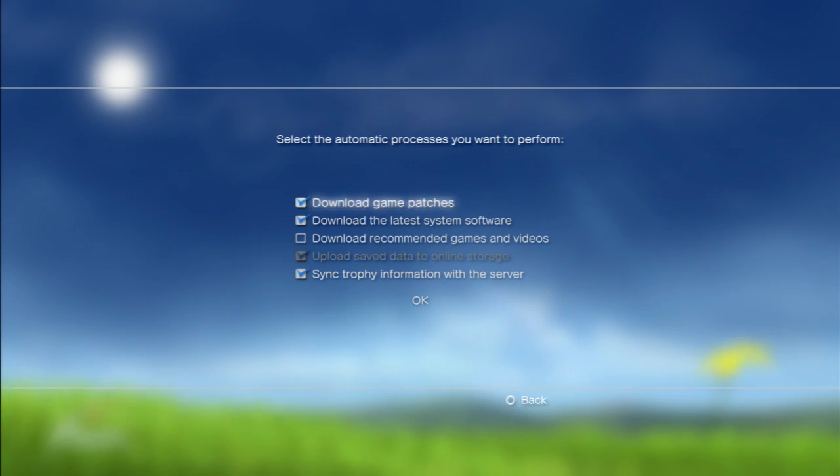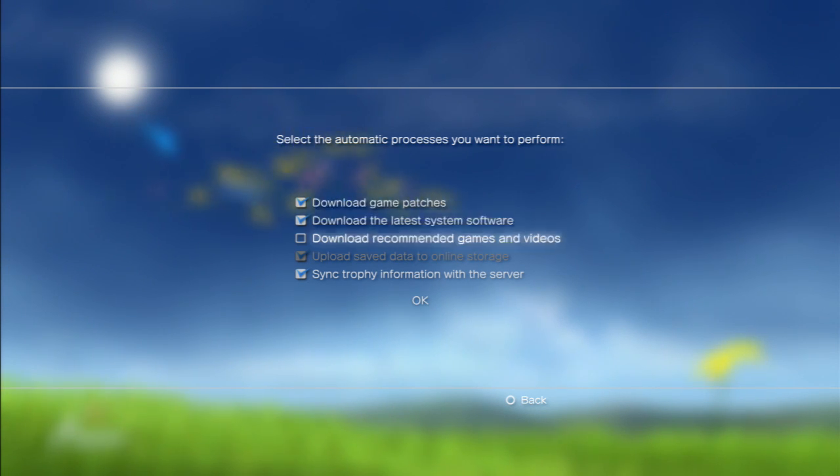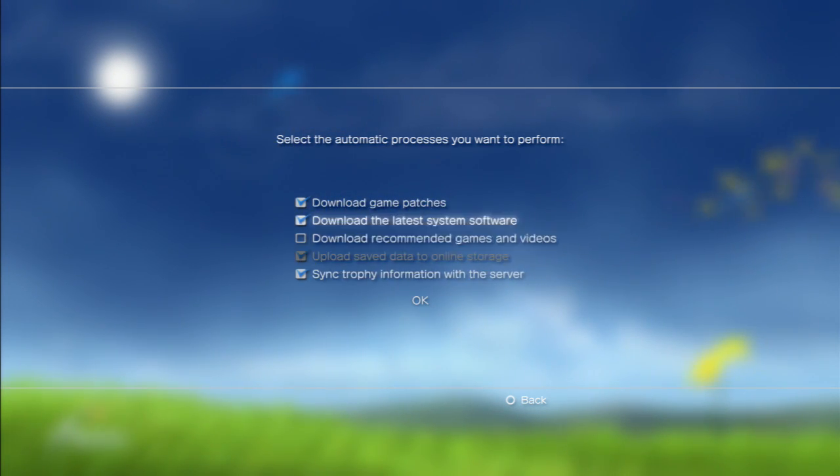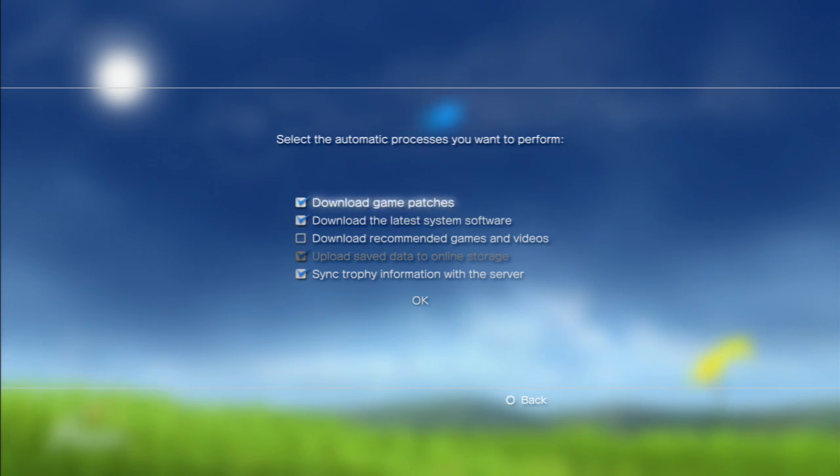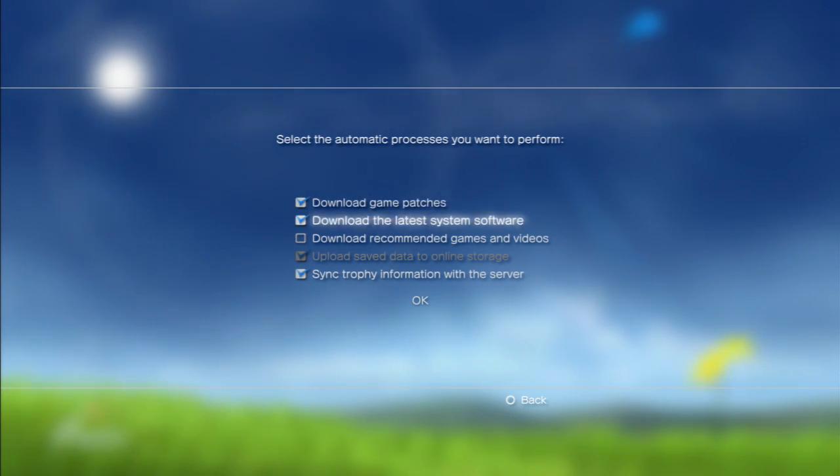You have to be signed in for this, so make sure you're signed in. It will prompt you to do that if you're not. And here is where you have your various automatic update processes. Download game patches, it will take the most recent games you've played and check for updates and download them for you.